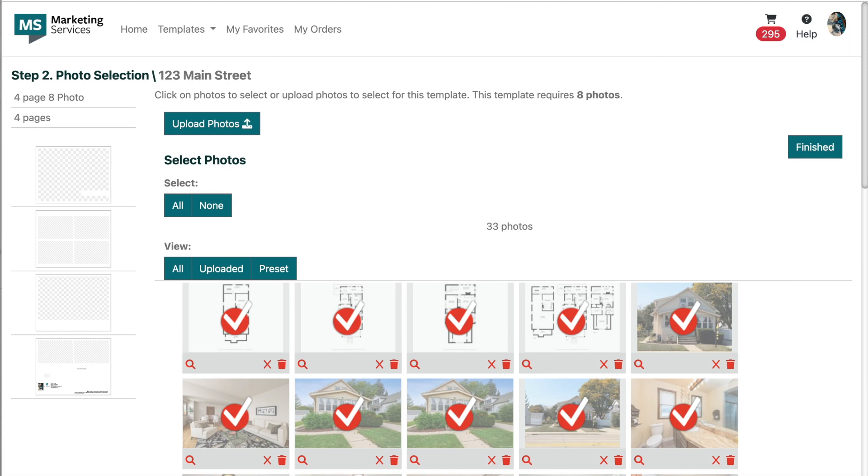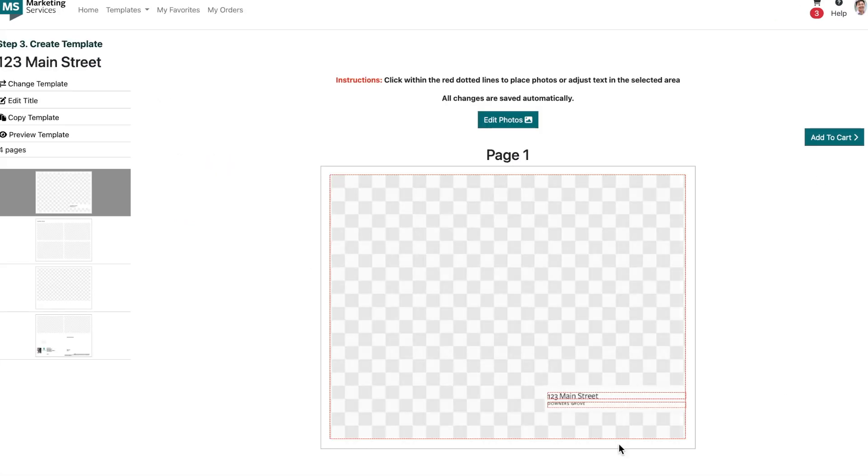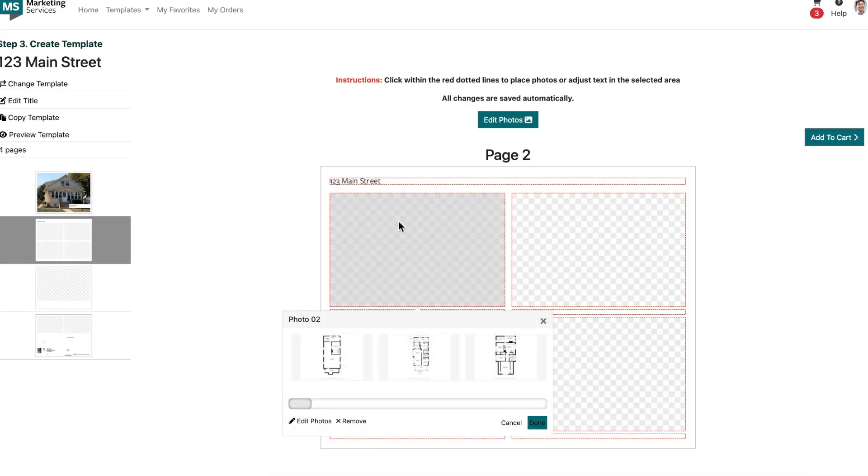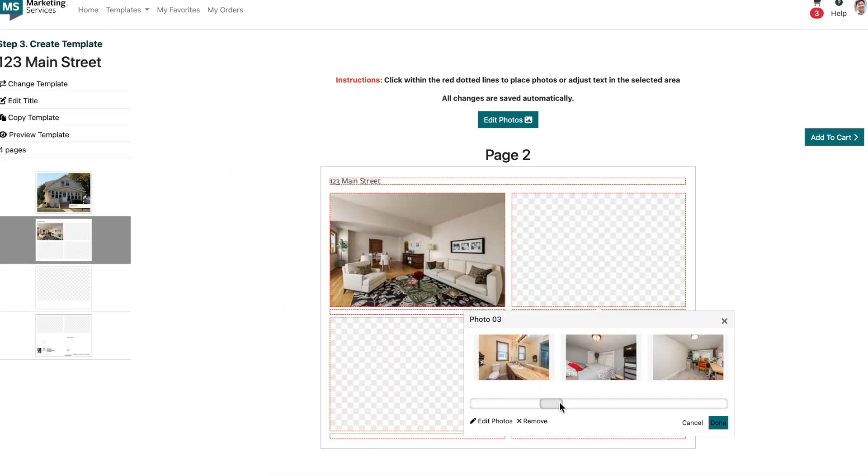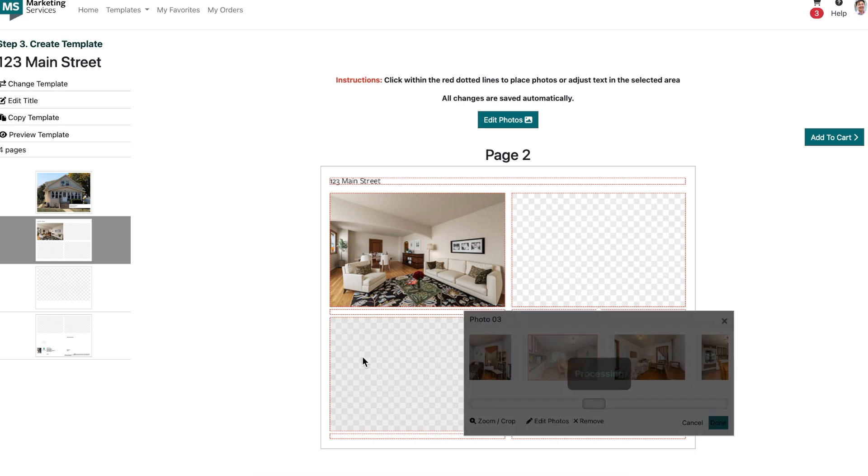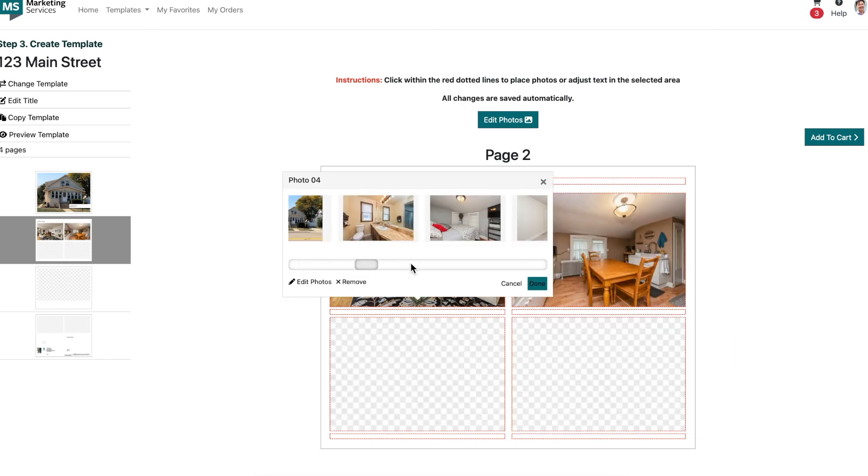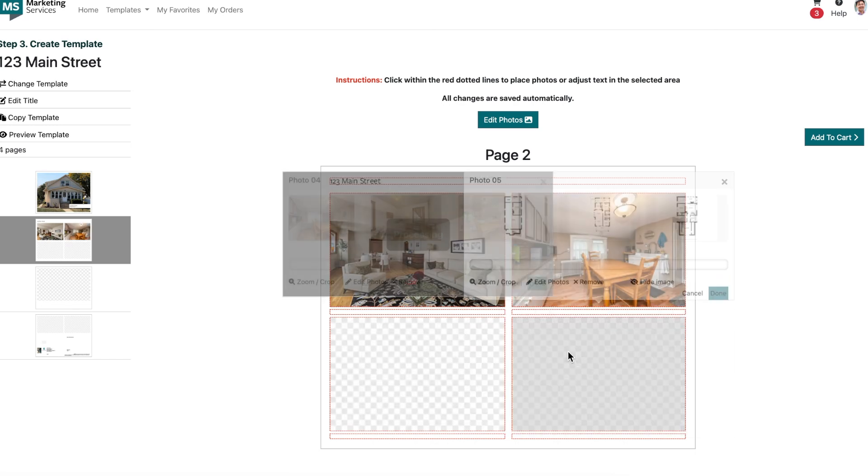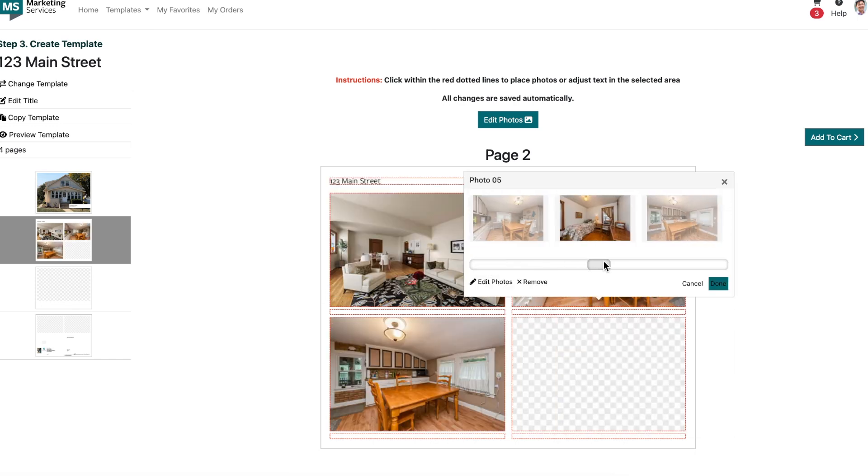This brings me to step three, create template. On this screen, you're able to click into all editable fields to customize your brochure selection by placing your property images, adding text, and so on.